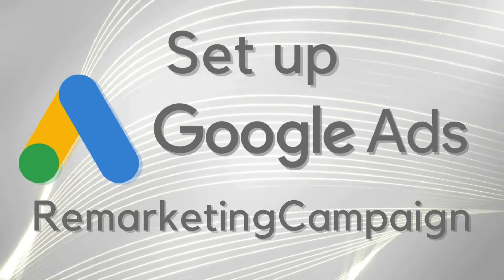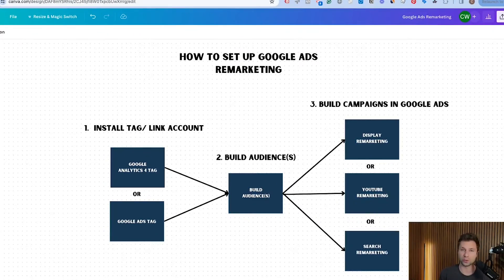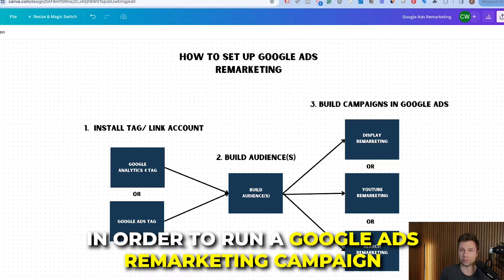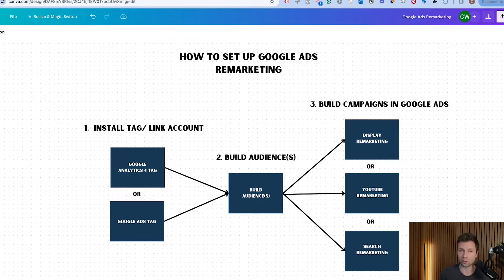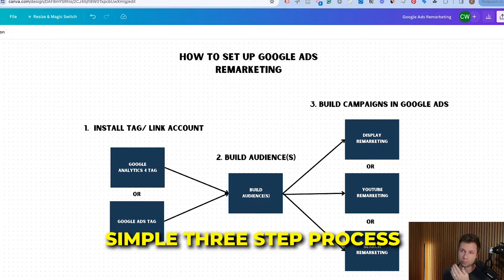Today we are talking about how to set up a Google Ads remarketing campaign. By the end of this tutorial you will have everything that you need to know in order to run one. We're going to run through three steps. When people think about Google Ads remarketing they can think it's very hard or super complicated, but that's just not the case. I want to break it down into this simple three-step process.